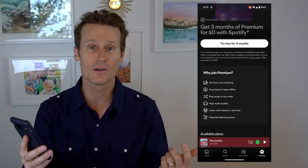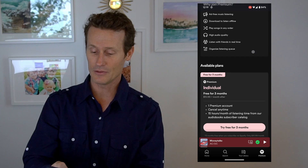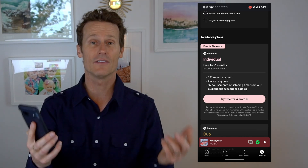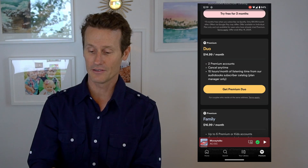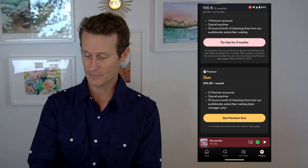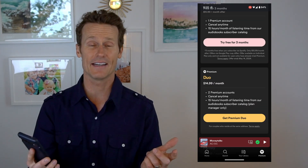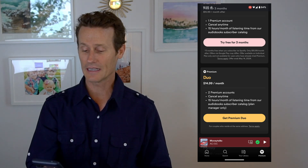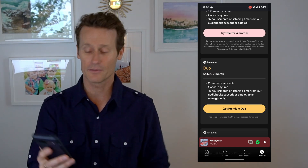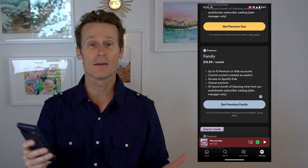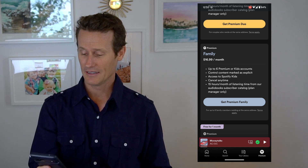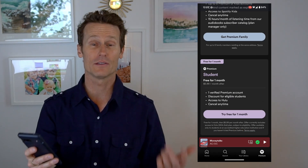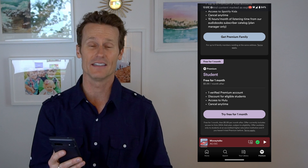Once you've clicked that and you know you want to sign up for Premium, there are different plans. There's an individual plan — you can try it free for three months, then it's $10.99 per month. Or you can get a duo plan if it's you and a partner. There's also the family plan, which is the one I have — up to six people, plus Spotify Kids, which is great. And then there's a student plan; if you're a student, it's only $5.99 a month.